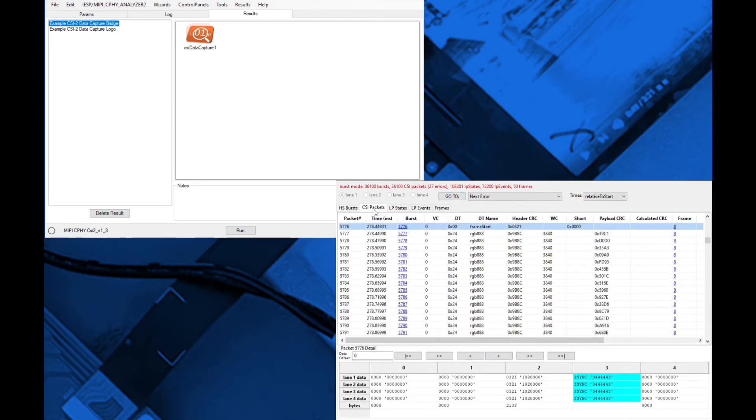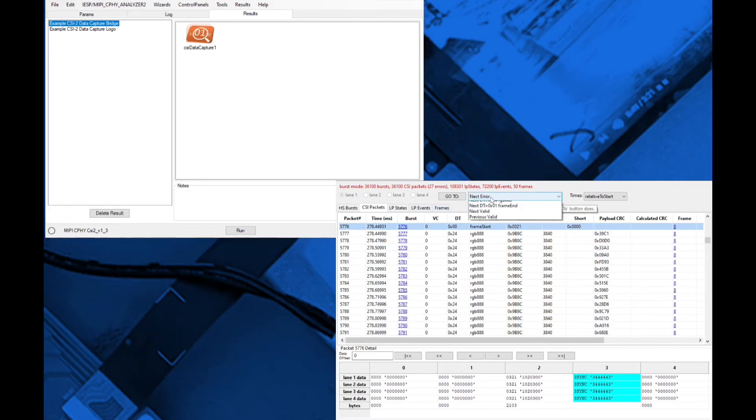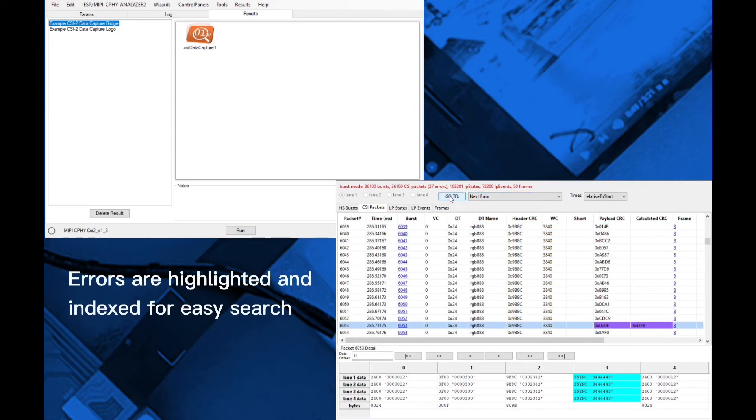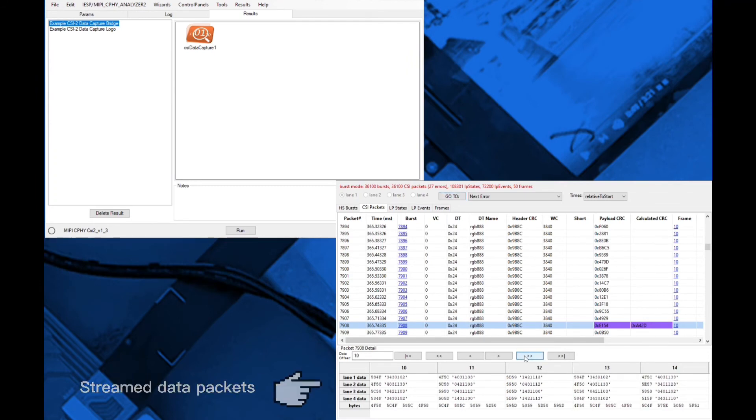The CSI or DSI packet tab displays merged lane packets. The top of the tab provides a table view with header decoding for easy high-level viewing. Packets can be searched by type and all packet errors are highlighted and indexed for search. The bottom of the tab shows streamed data packets by lane.